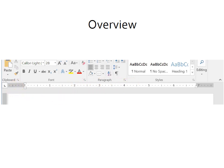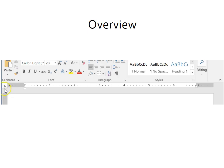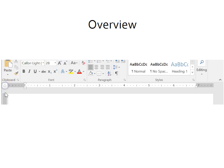To the far left are the tab stops. By default, the left tab is showing. I will toggle through the different tab stops: center tab, right tab, decimal tab, bar tab. There is also the first line and hanging indent, and then back to the left tab.